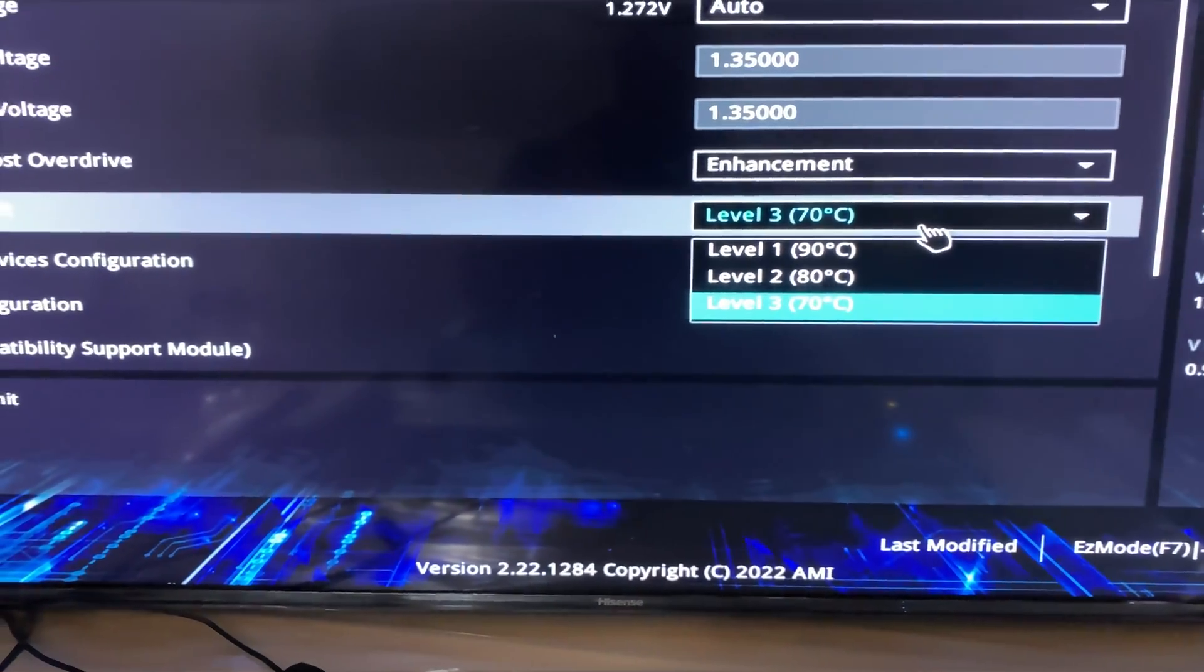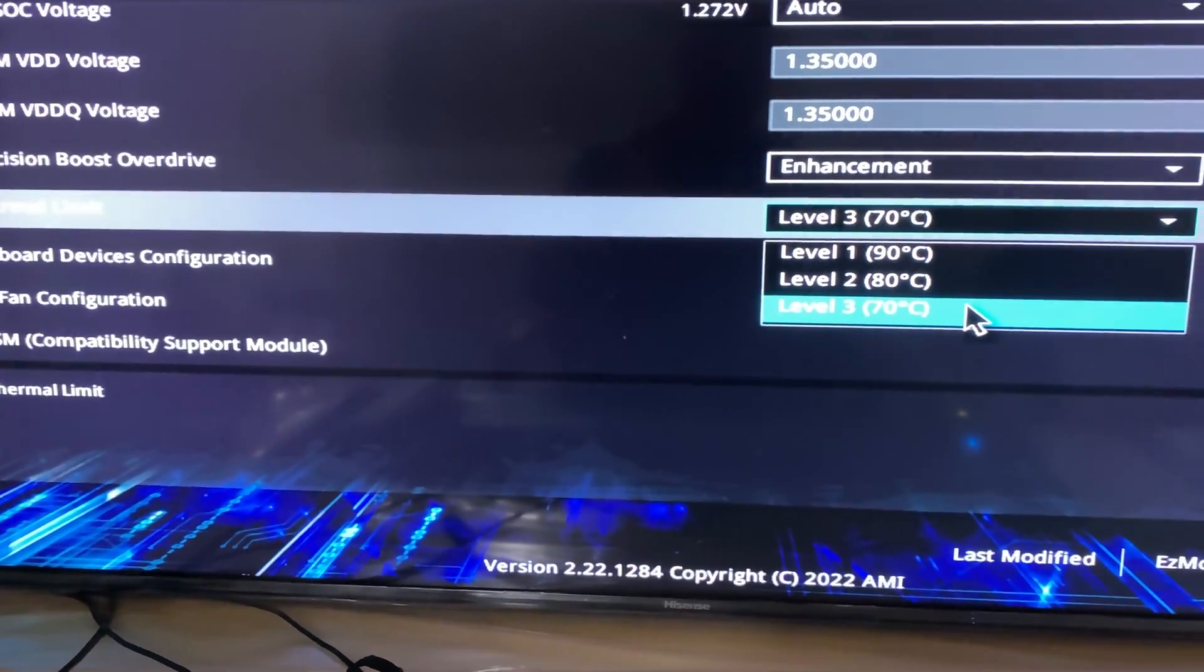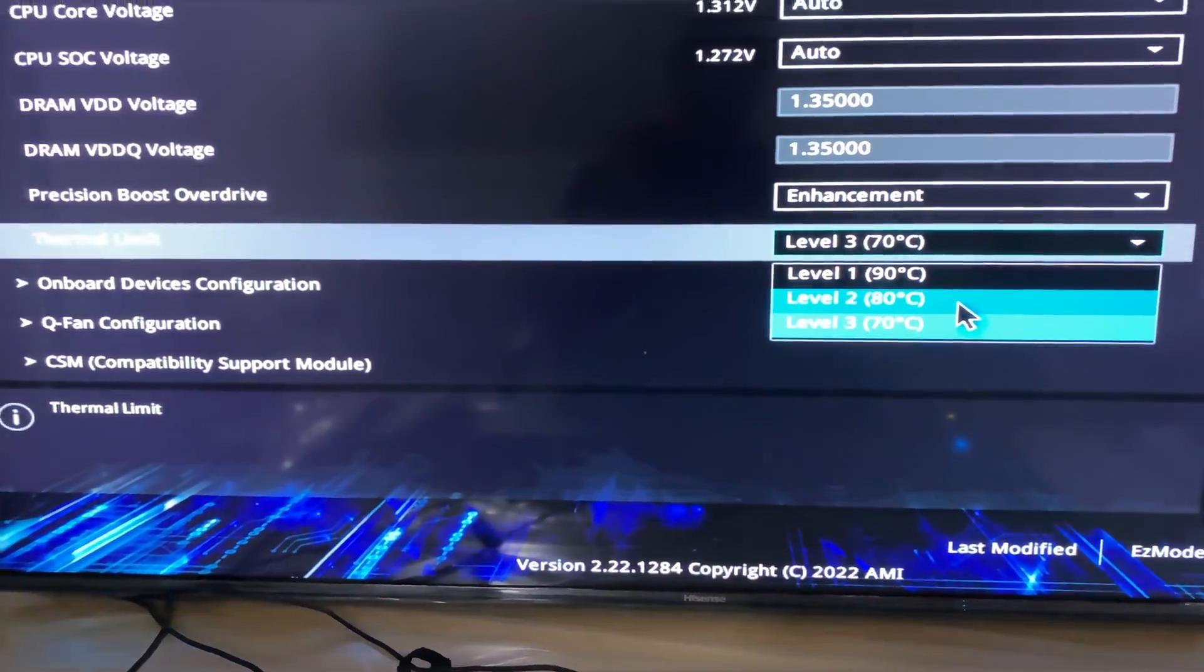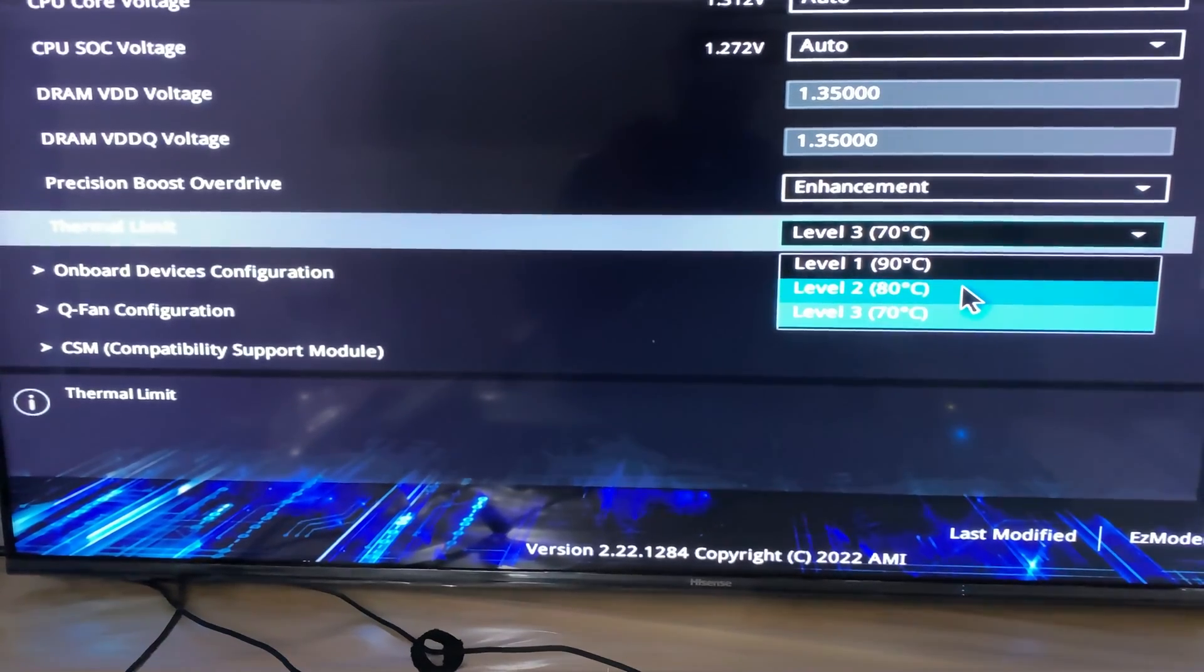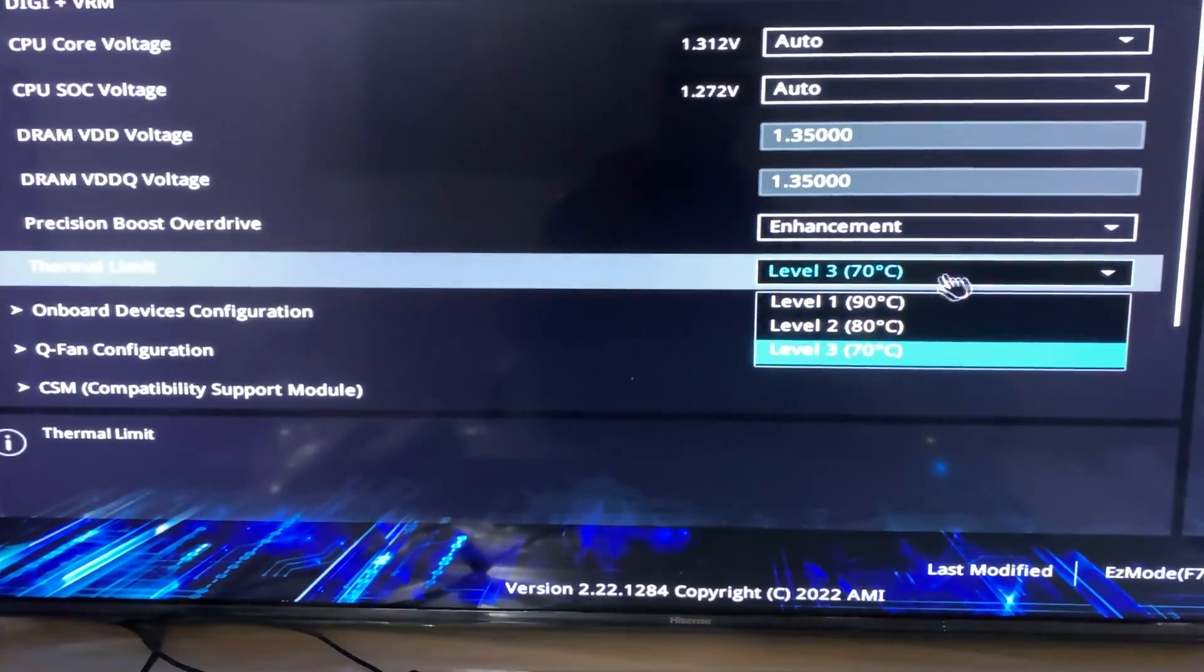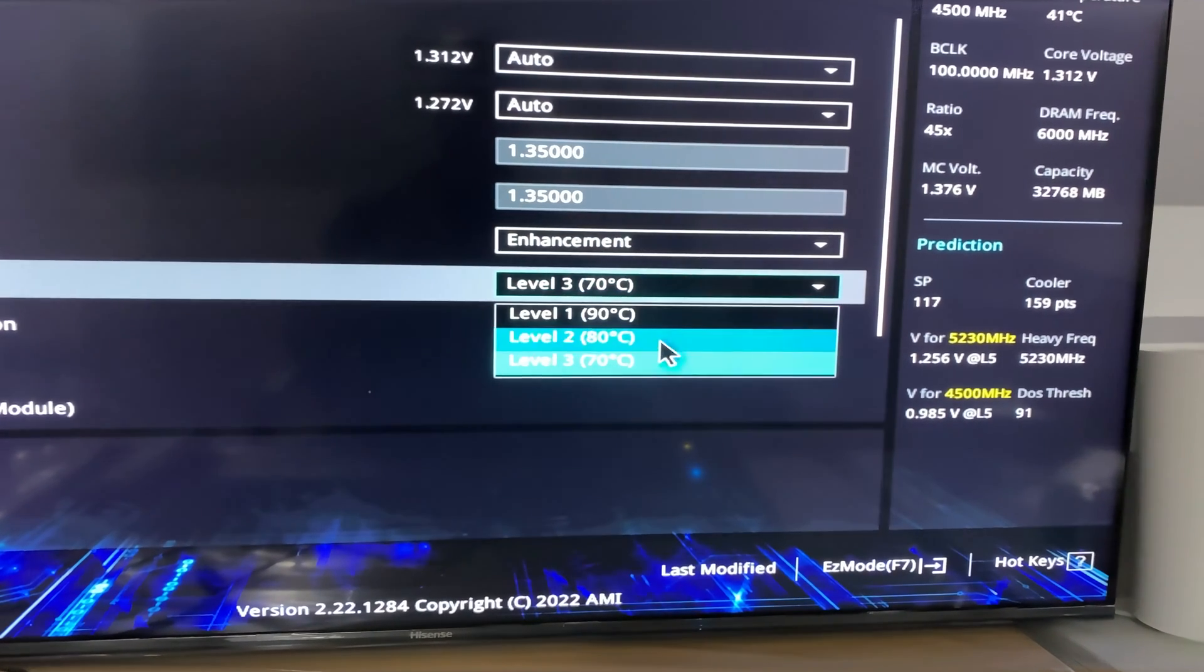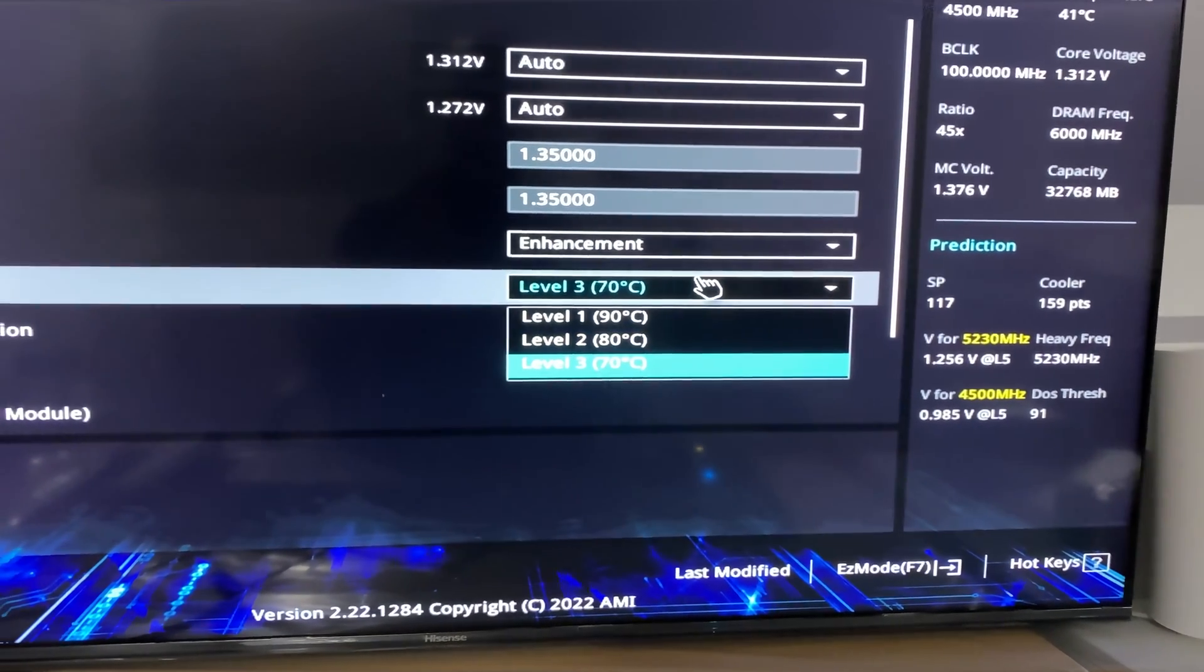Save and exit the BIOS settings using F10. You're all done in less than two minutes. We are not touching or changing any other CPU settings or voltage settings or multipliers.